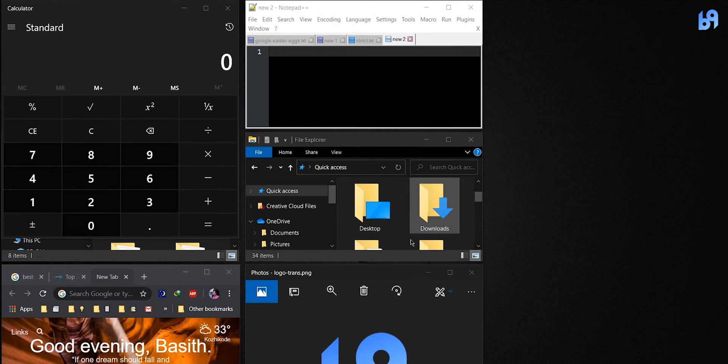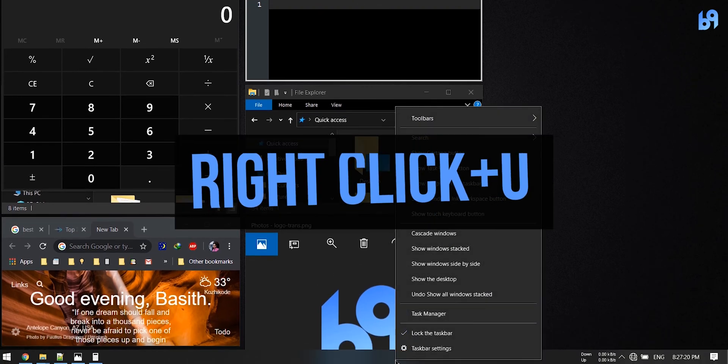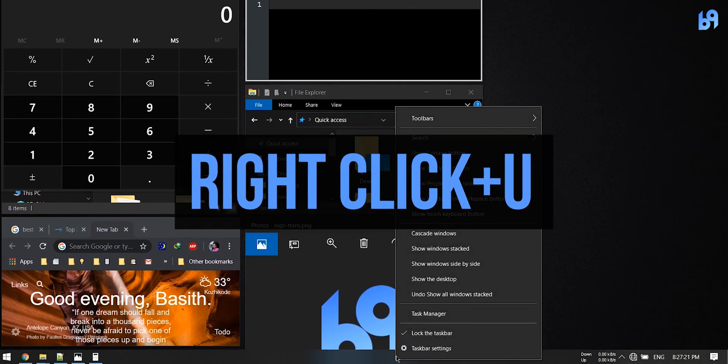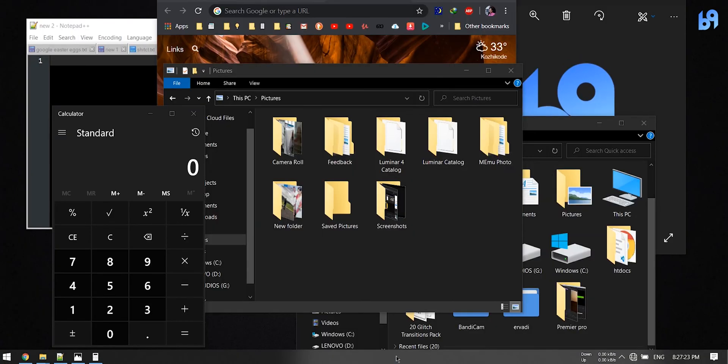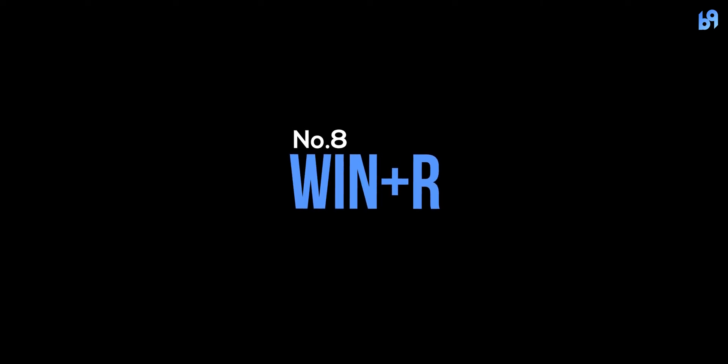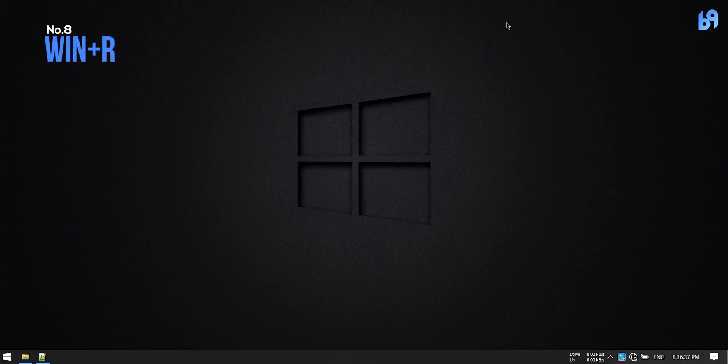Number eight: Windows key plus R. If you want to bring up the Run dialog, just press Windows key and R.